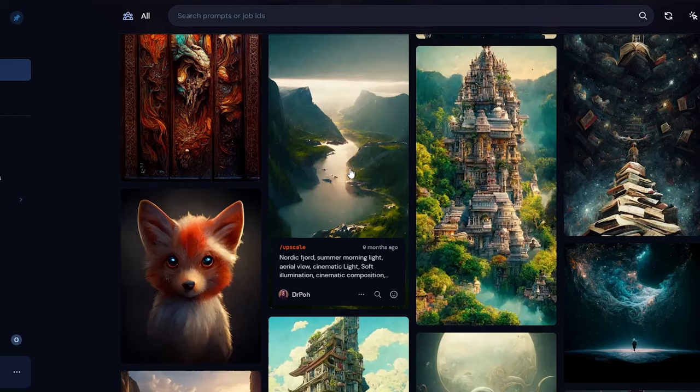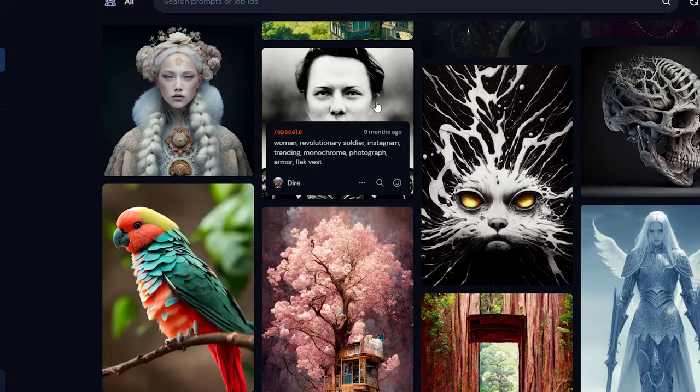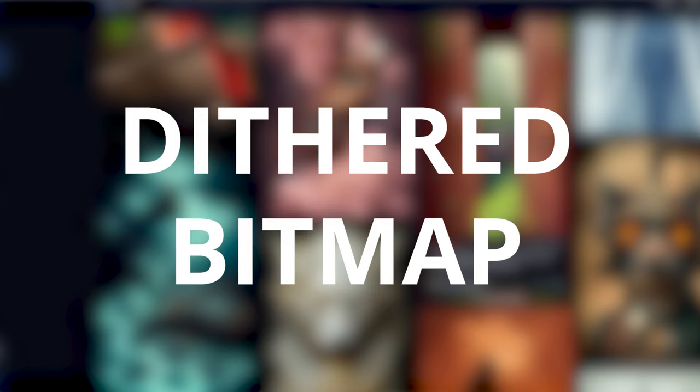But what if you want to do more than just a simple black and white graphic? You want to laser engrave one of these awesome designs that you can make with AI. You can laser engrave these images, it's just a little bit of a different process. Instead of vectorizing the graphic, we're going to create what's called a dithered bitmap. Let's use this graphic as an example.